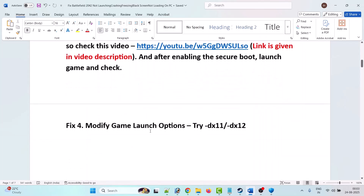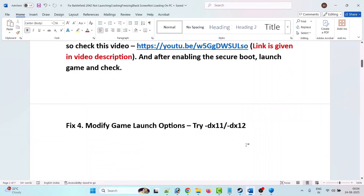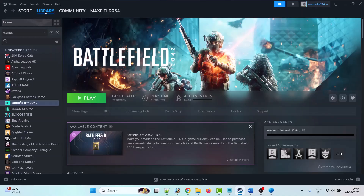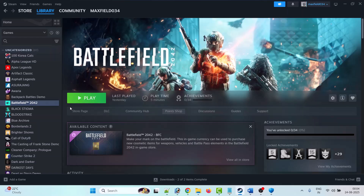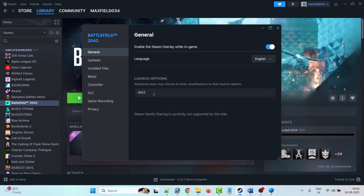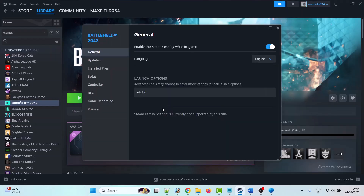The fourth solution is to modify the game launch options — try '-dx11' or '-dx12'. To do this, open Steam, go to Library, right-click on Battlefield 2042, click on Properties, and type '-dx11'. Close the tab and launch the game. If not working, go back to Properties and try '-dx12'. If still not working, remove the command entirely.